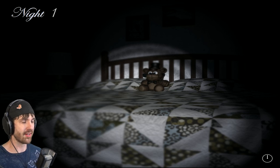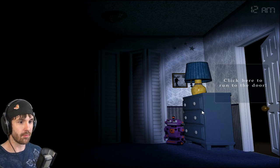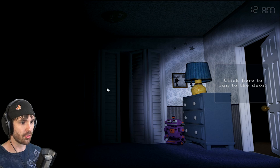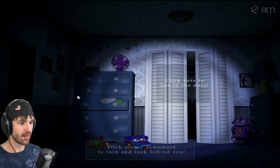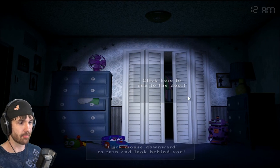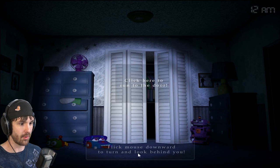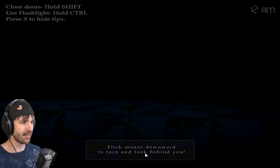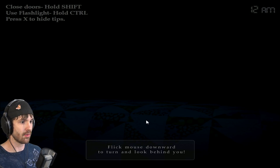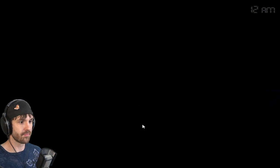Alright, whenever you play a Five Nights game, there is that moment. Whoa, whoa. Click here to run to the door. Click here to run to the door. Flick mouse downward to look behind you. Wait, wait, what? I can't see behind me. Hold control. Oh, good lord.